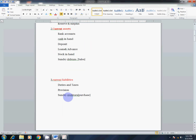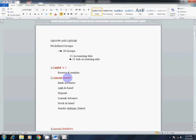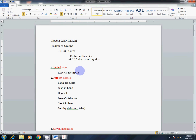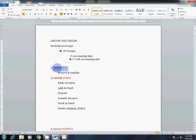First, one by one: Capital Account. Capital account is like this — the first amount a company receives is the Capital Account. Next, Reserves and Surplus — reserves are the amount kept back in the company.